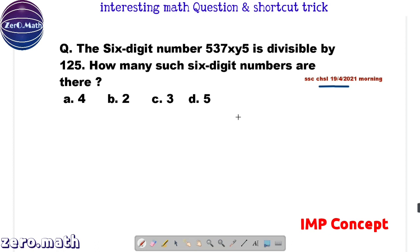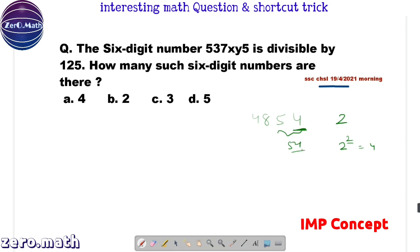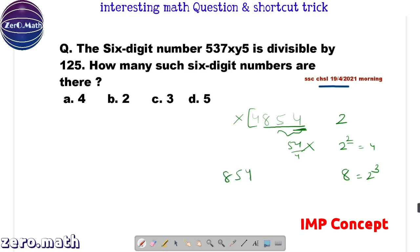The same rule is applicable to check divisibility by 2, 4, and 8. Let's take the random number 4854. To check if it's divisible by 2, check if the unit digit is divisible by 2. To check if it's divisible by 4, that is 2 to the power 2, check the last 2 digits: 54 is not divisible by 4, so the number is not divisible by 4. To check divisibility by 8, that is 2 to the power 3, check the last 3 digits: 854. If 854 is completely divisible by 8, the entire number is divisible by 8.